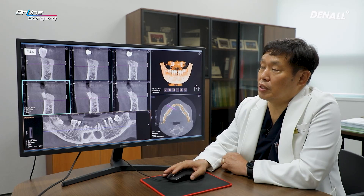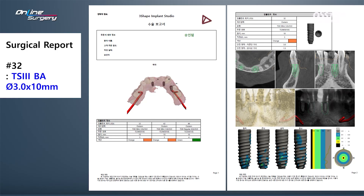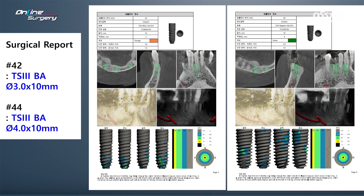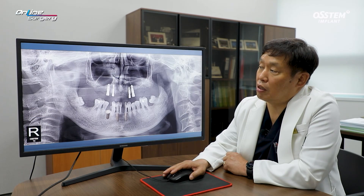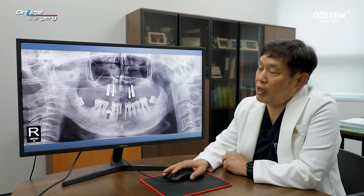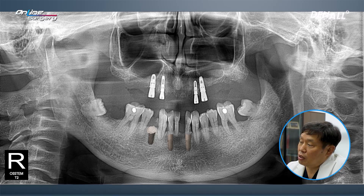Looking at the surgical plan after consultation with the OneGuide team: in number 33, a TSBA surface 3.0 by 10 mm implant using 1MS was planned. In number 42, a 3.0 by 10 mm implant was planned as well. In number 44, a 4.0 by 10 mm implant was planned, and bone grafting was planned for the lost alveolar bone area. In numbers 32 and 42, 3.0 diameter implants were planned, and in number 44, immediate implant placement was planned. AOS collagen was to be used for bone grafting.